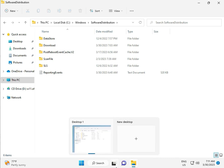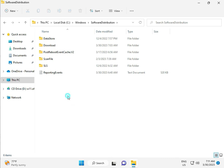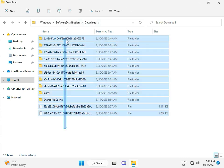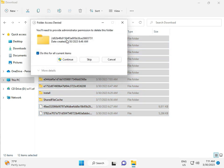So when you download any update, the files go to the Download folder inside Software Distribution. When you download and install an update, those files are stored in this folder. So select all and then delete.